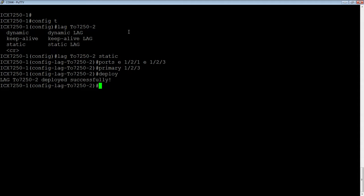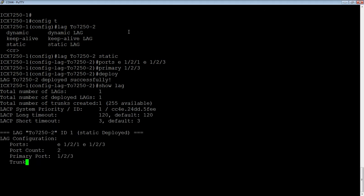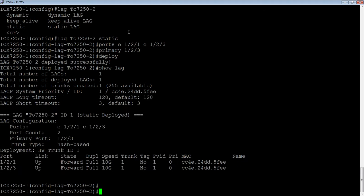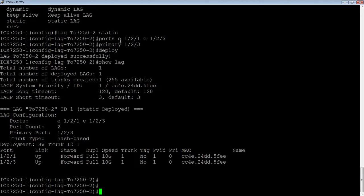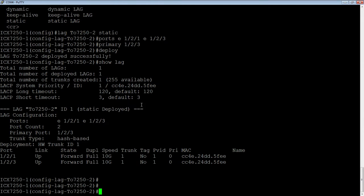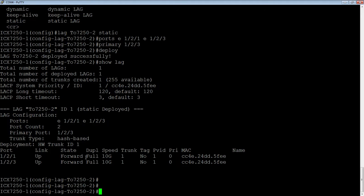So if I do a show lag here, I can see my lag. So this is my lag, 272.50-2. It's static, and it's deployed. Here's my ports. Here's the port count. Here's my primary port. It's hash-based. And so the ports are up and forwarding. Full 10 gig. It's not VLAN tagged. It's on VLAN 1, and it's untagged.